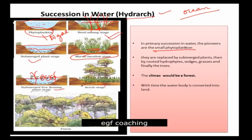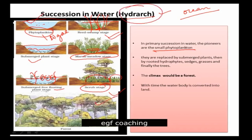In the last stages, it will be a scrub stage, and finally it will become a forest ecosystem. This entire sequence is called hydrarch — it means succession in water.